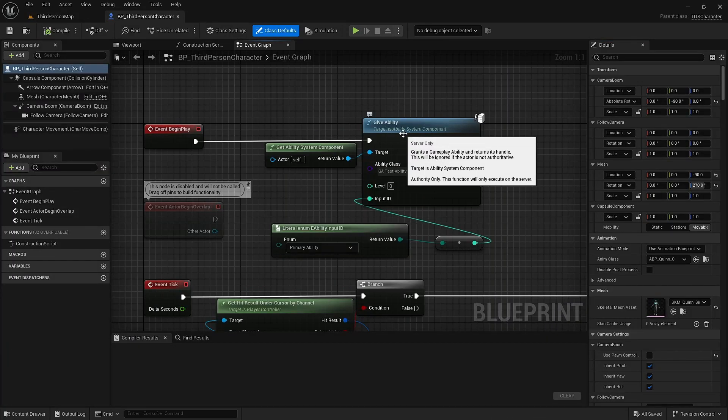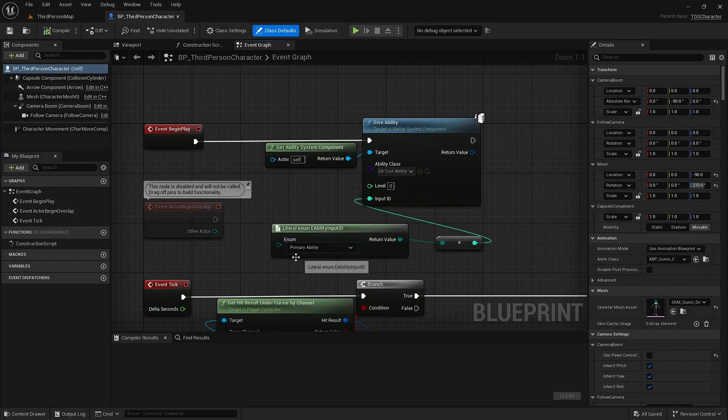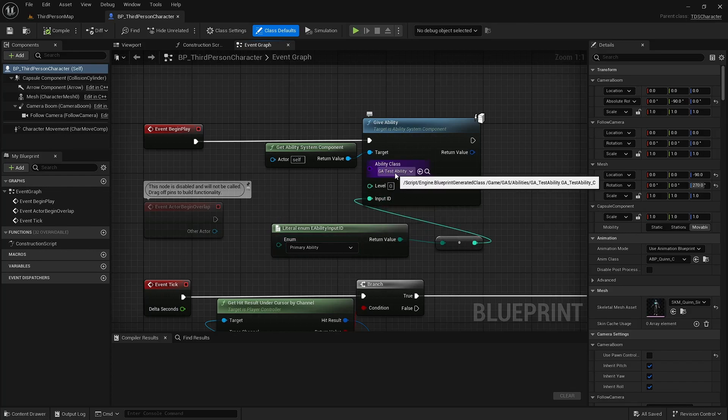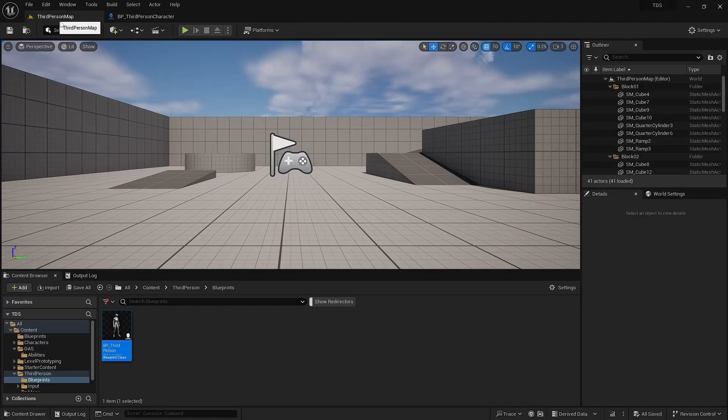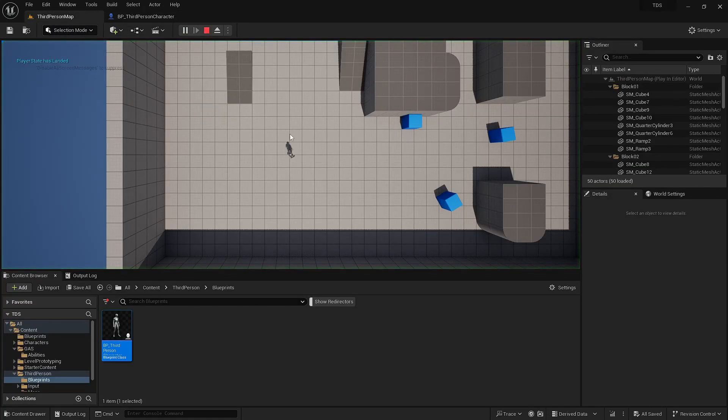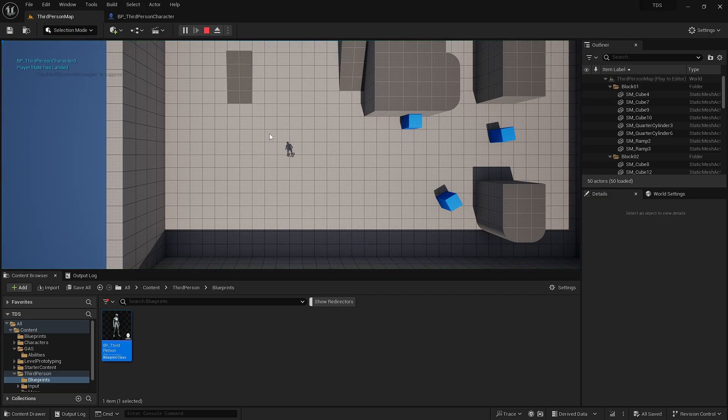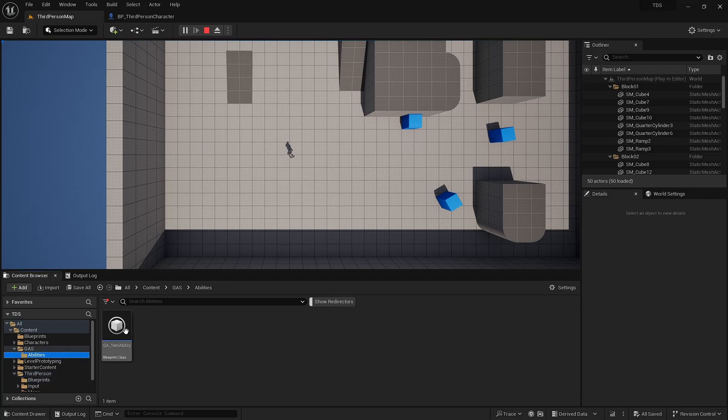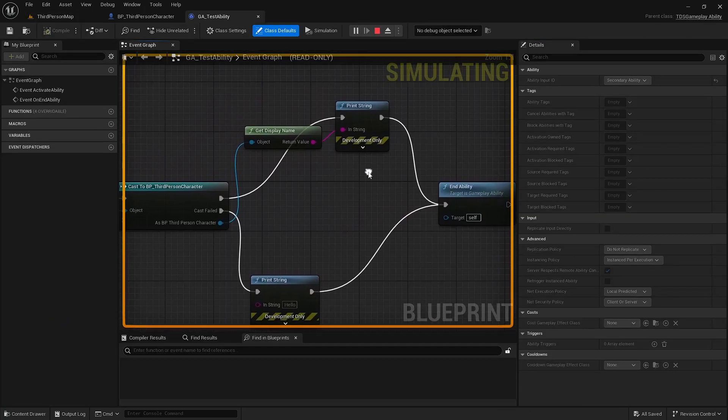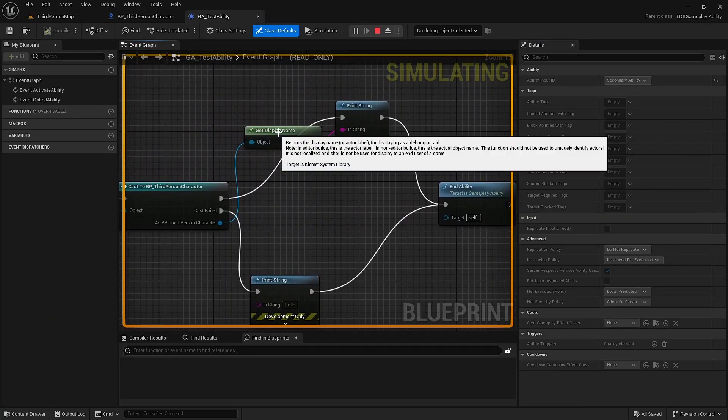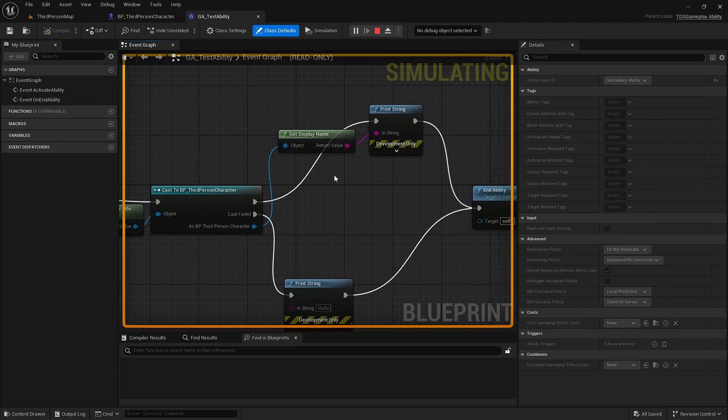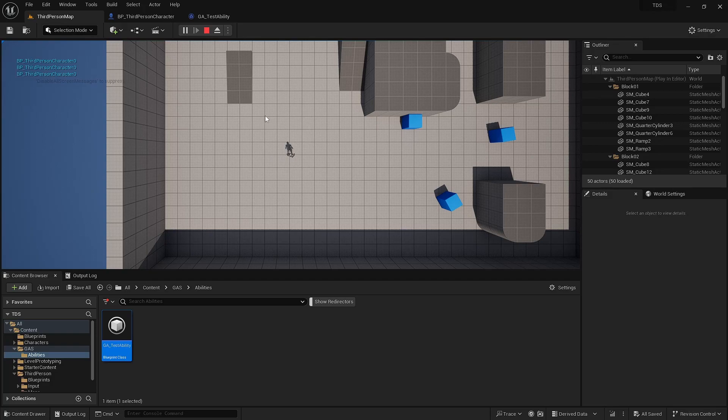we're calling the GiveAbility here. We're sending the PrimaryAbility as the InputID, and it's for the GA testability. So just like in the previous video, we run this. I'm hitting Q, and you can see that the testability, which I set up to just print out the Third Person Character's Display Name, that's what's being printed.